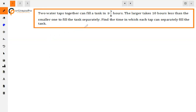The question is: two water taps together can fill a tank in 9 and 3/8 hours. The larger tap takes 10 hours less than the smaller one to fill the tank separately. Find the time in which each tap can separately fill the tank. Here we have two water taps — if they open together, they can fill a tank in 9 and 3/8 hours.